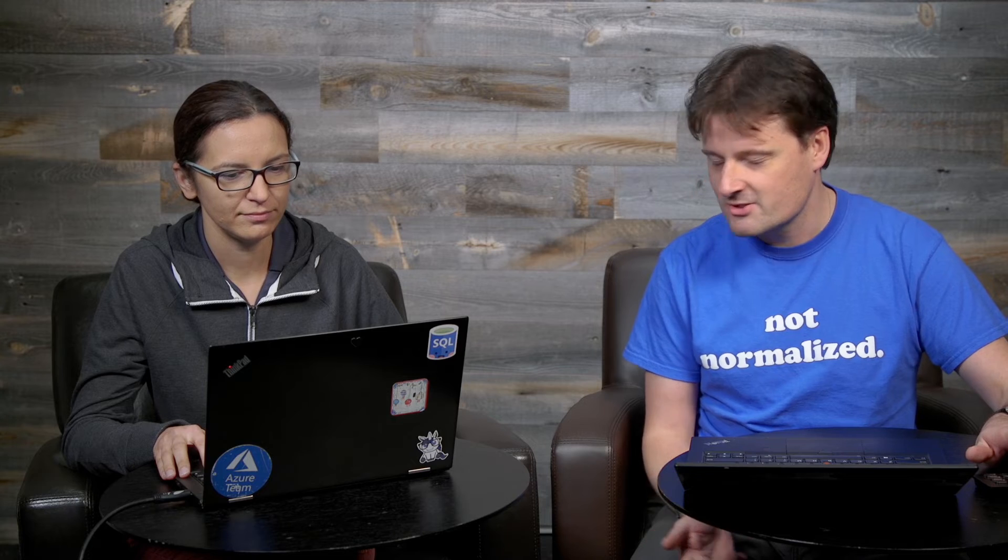Yeah. So there are a lot of things to talk about when it comes to high availability, and we're going to go through some of those aspects in this video. Okay. Cool. Let's get started.